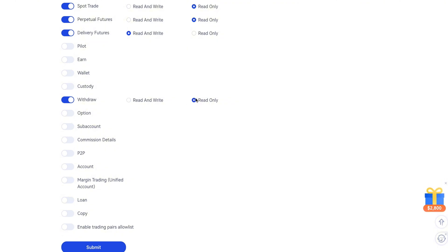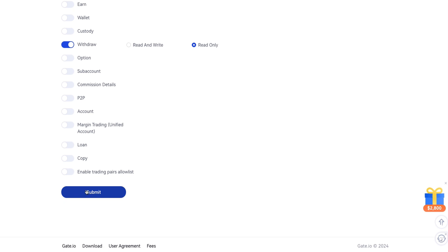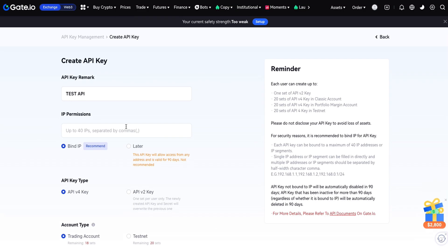For example, think about withdrawal. Read only just shows the records of withdrawals. But if read and write is enabled, it means the third-party app can withdraw to any wallet address they have access to. I'm not recommending you to use read and write — only choose read only.